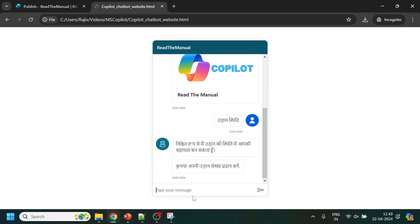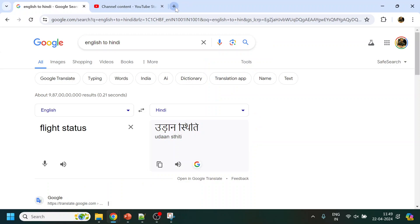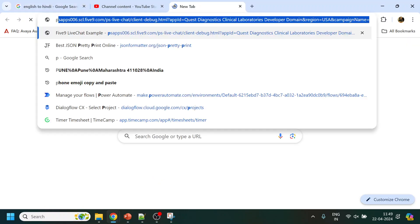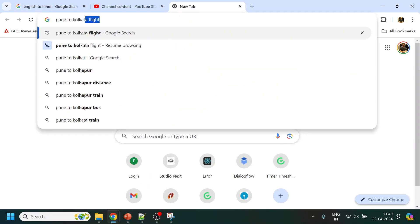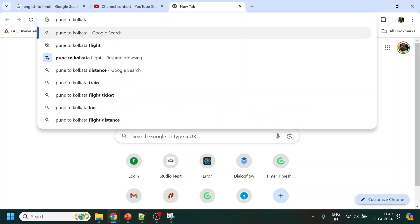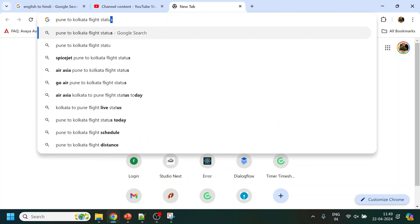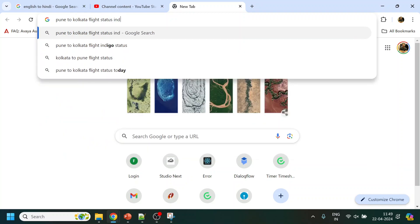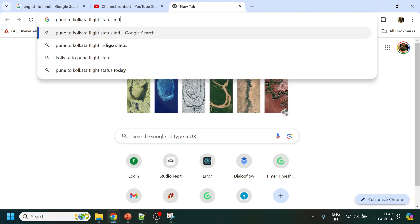What I will do is go back and copy this Hindi intent again and paste it. Now you can see that we are getting the response. Let me give a flight Pune to Kolkata flight status Indigo.